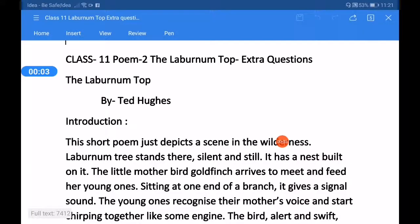Good morning students. Today we are going to study how to solve stanza-wise questions and answers. These types of questions are also known as comprehensive questions based on the poem. But before it, let us have a revision.